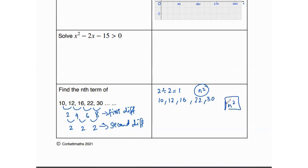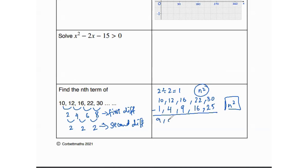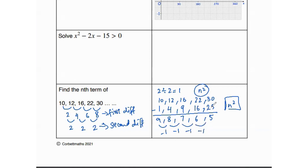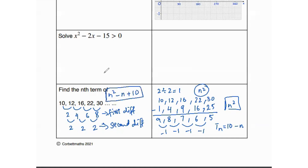Writing the original sequence as 10, 12, 16, 22, 30 and the n squared sequence as 1, 4, 9, 16, 25, the differences between them are 9, 8, 7, 6, 5. The difference of these differences is negative 1, confirming a linear sequence whose nth term is 10 minus n. Adding this to n squared, the total nth term for the quadratic sequence is n squared minus n plus 10.